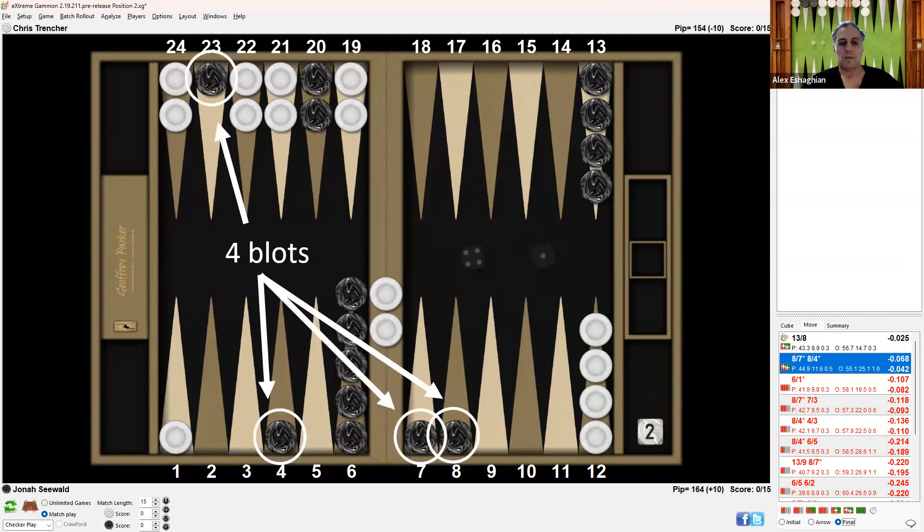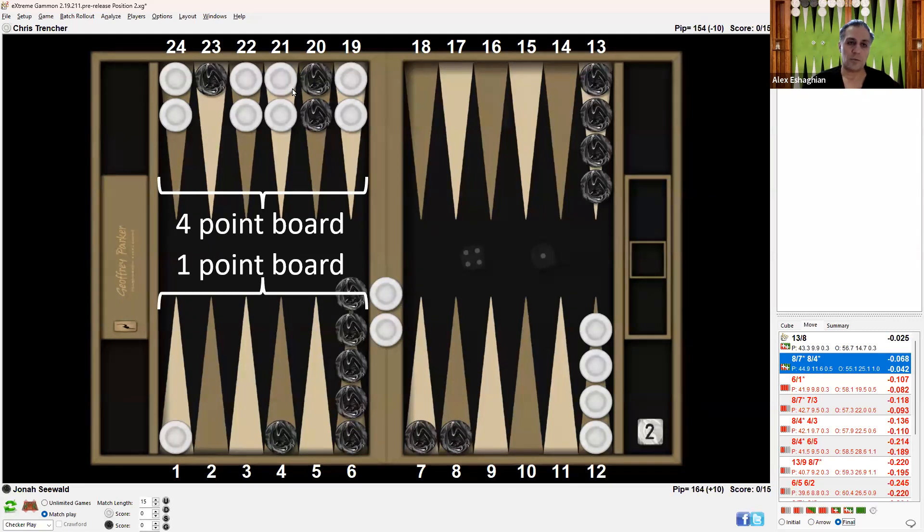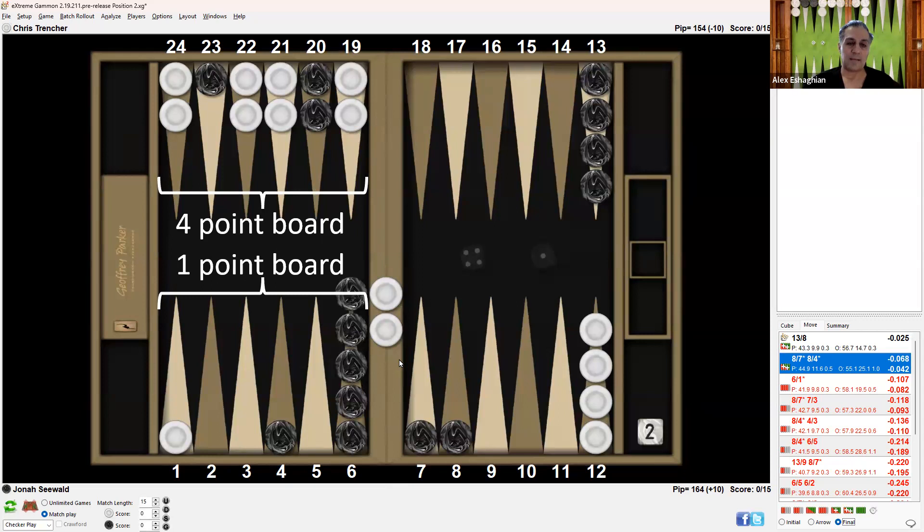After hitting twice, Black leaves four blots scattered around—three on one side and one on the other. Additionally, you need to consider the relative board strength. White has a four-point board while Black has only a one-point board, which is a serious consideration in any hitting exchange.